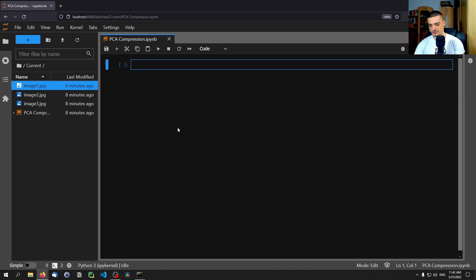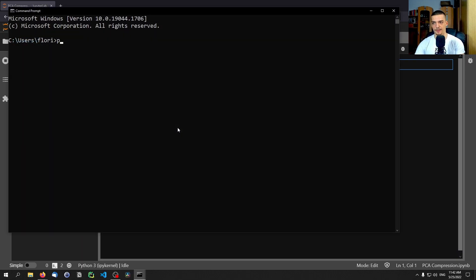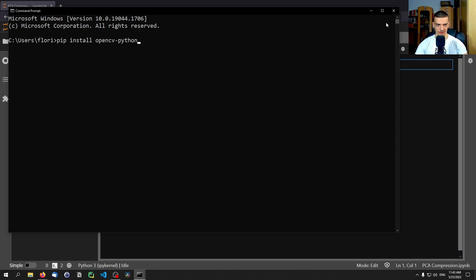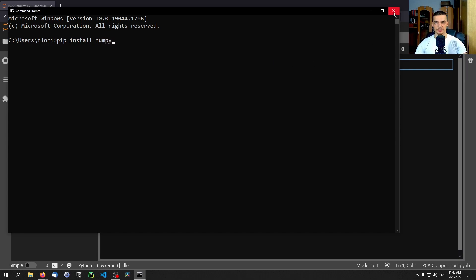The first thing we want to do is install a couple of libraries. Open up your command line and type pip install sklearn, also known as scikit-learn — that's what we need for the actual PCA. We're also going to need matplotlib for visualization and OpenCV-Python for loading images. NumPy is also needed, but it's typically installed automatically with the others.